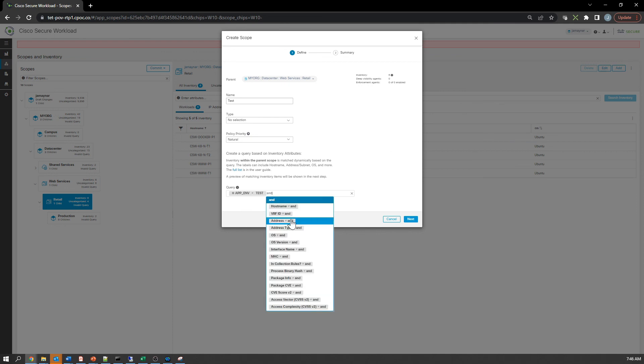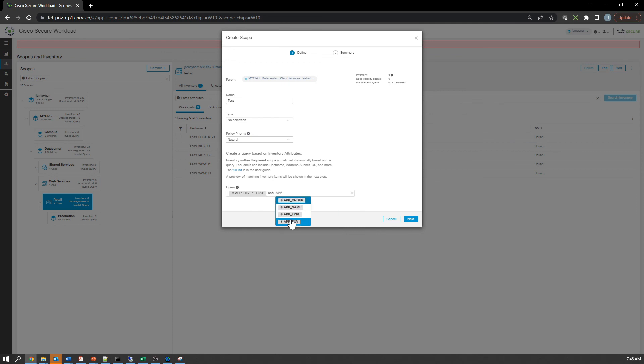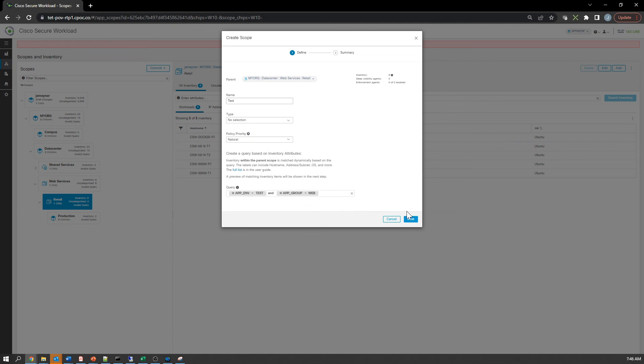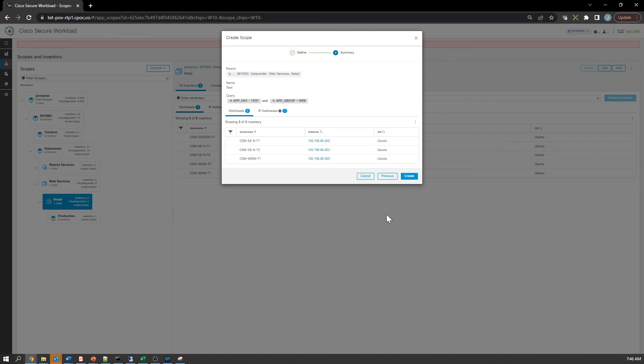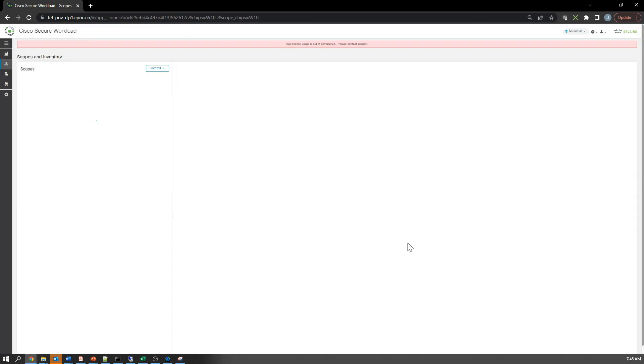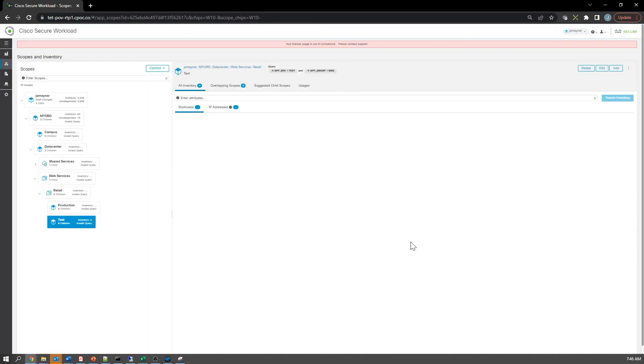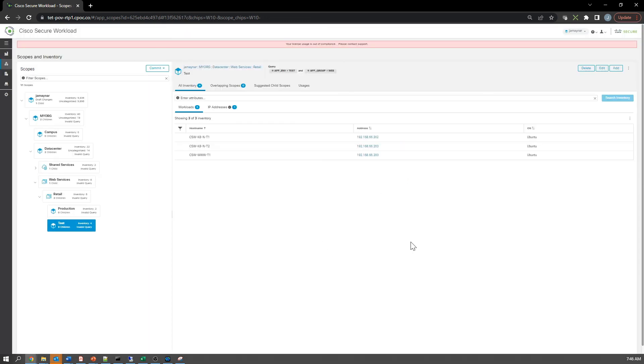the policies you want to apply are applied to the right assets assigned to the proper scopes. Now we've got retail production, retail test. We've got our scope tree fully defined for our use case.